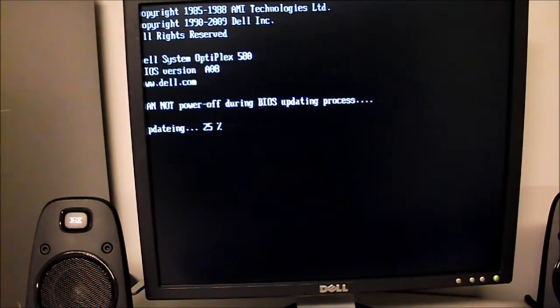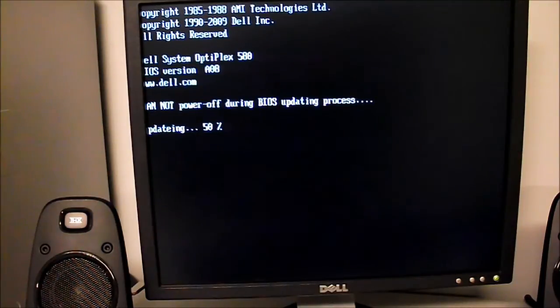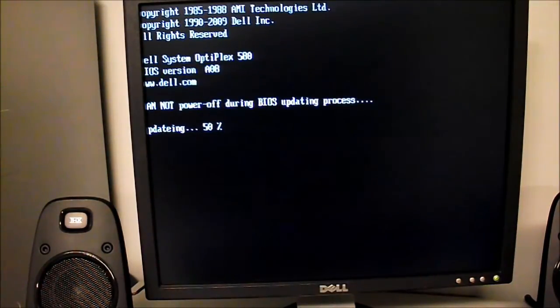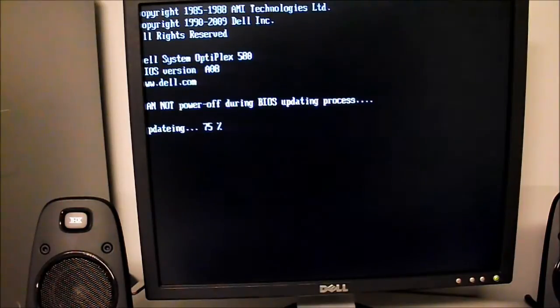You'll get a little percentage screen there. We're at 50% right now. Probably won't take but about another minute at the most.